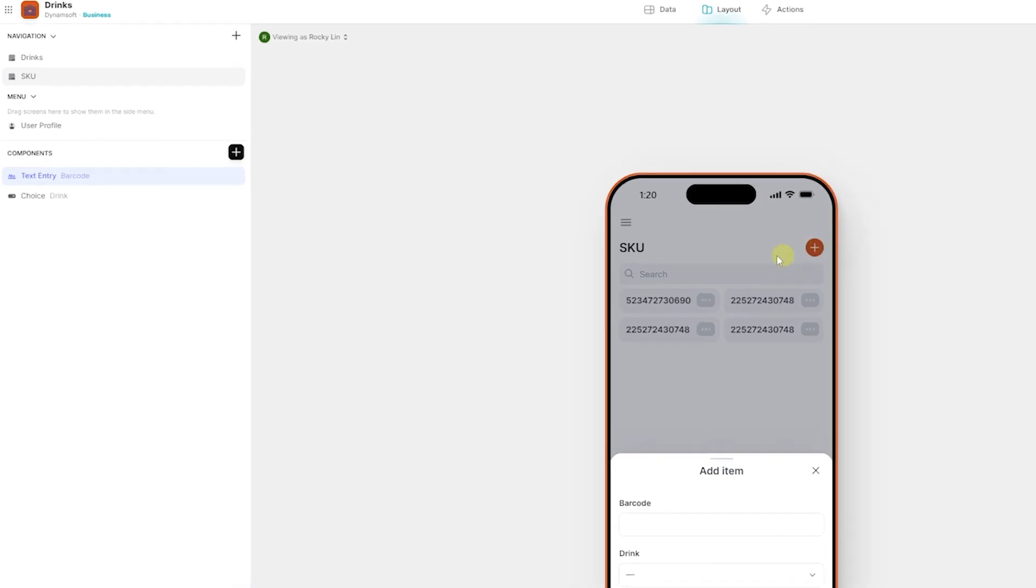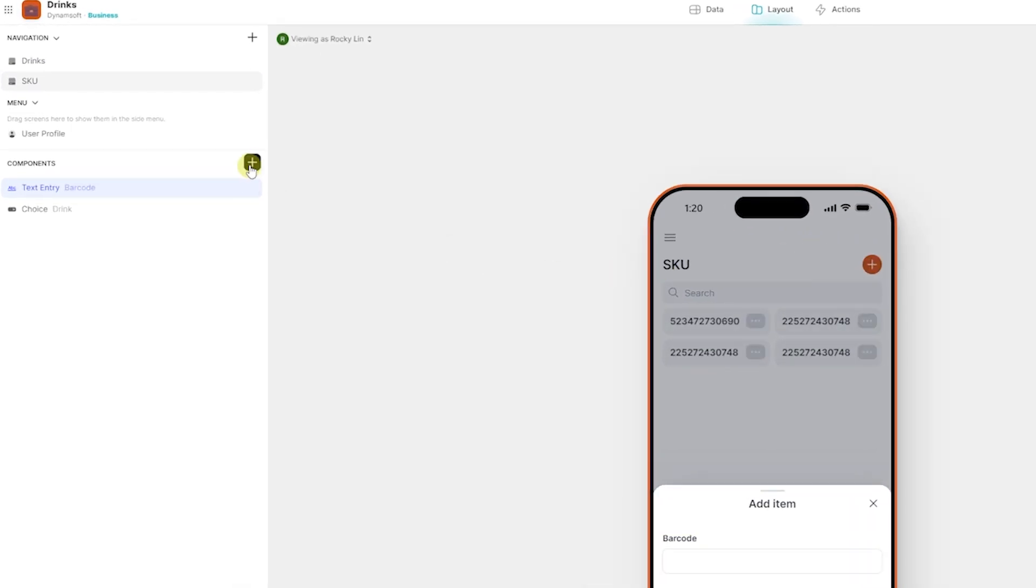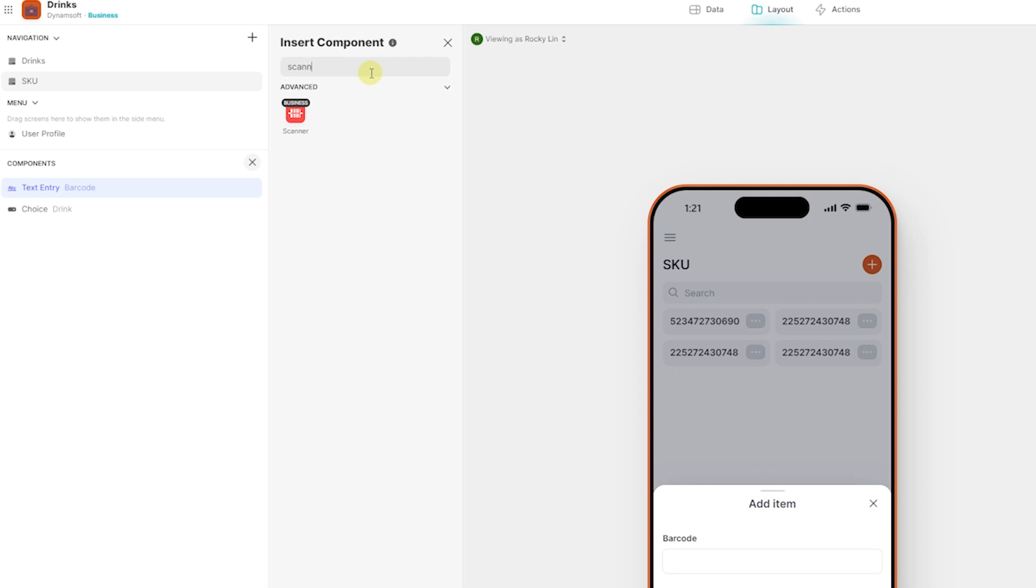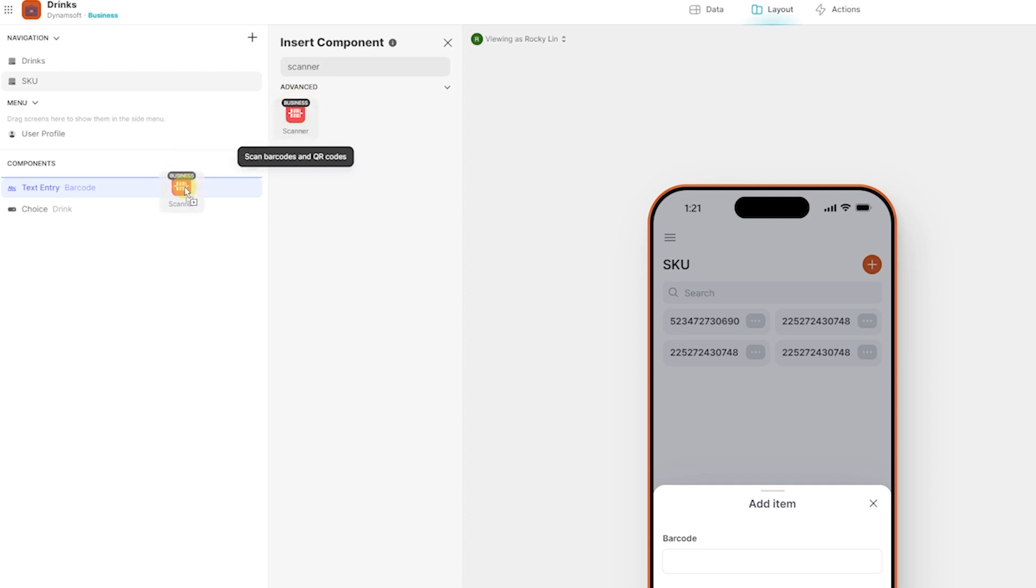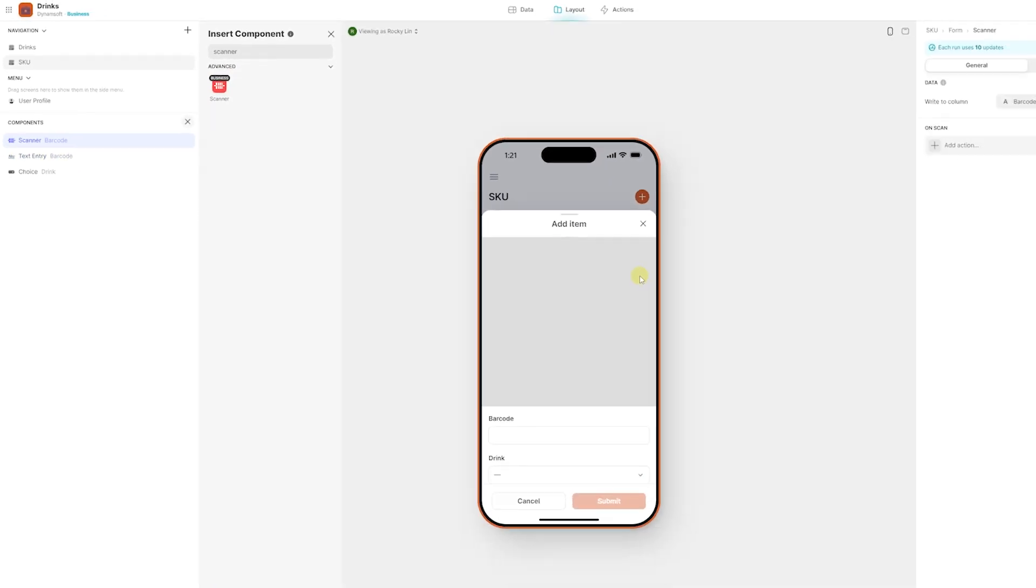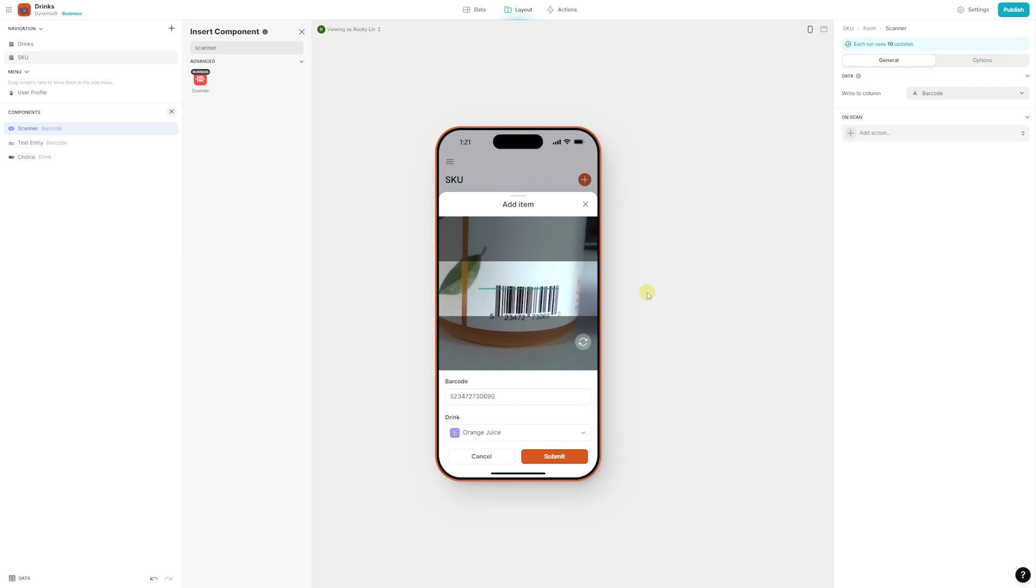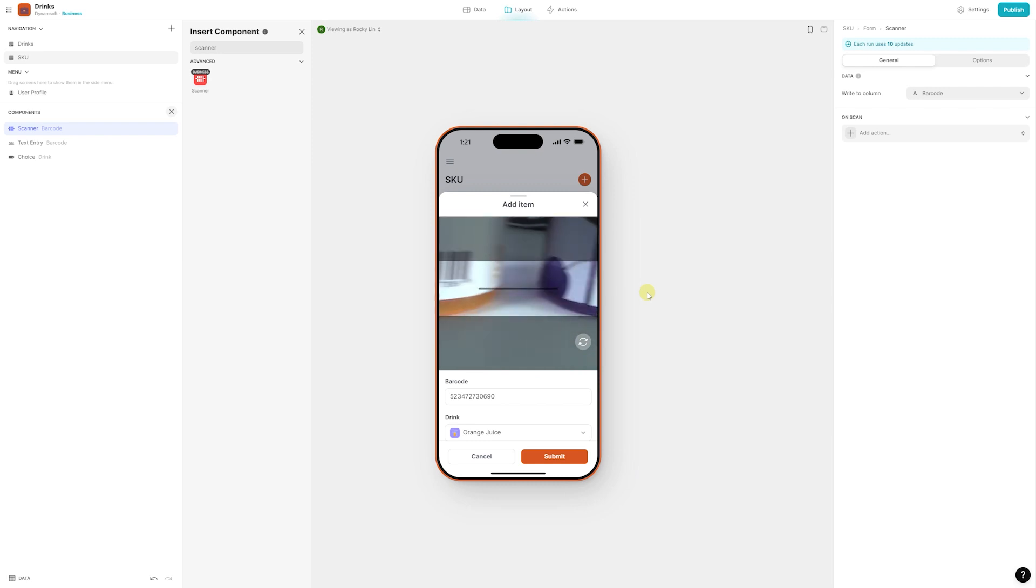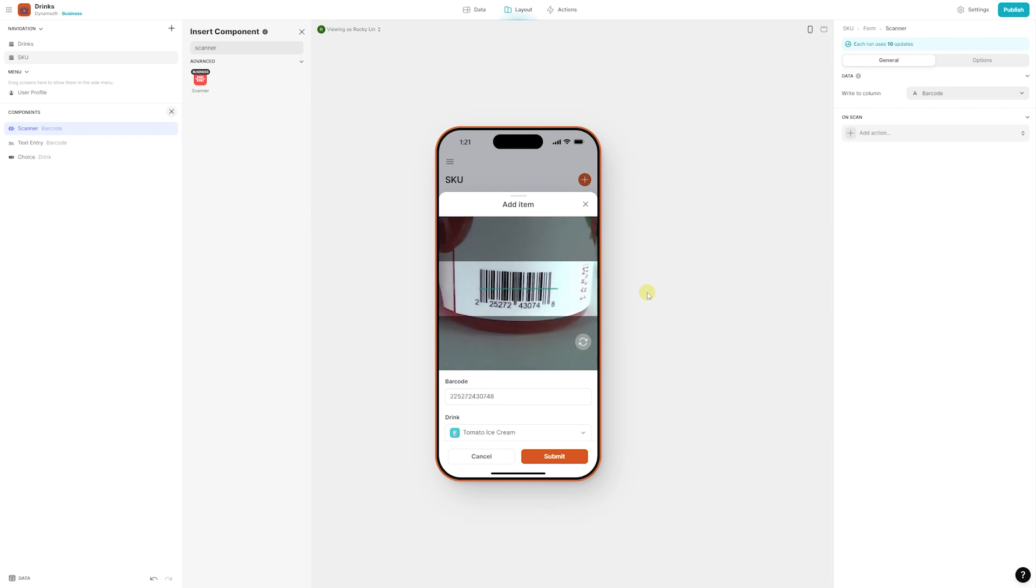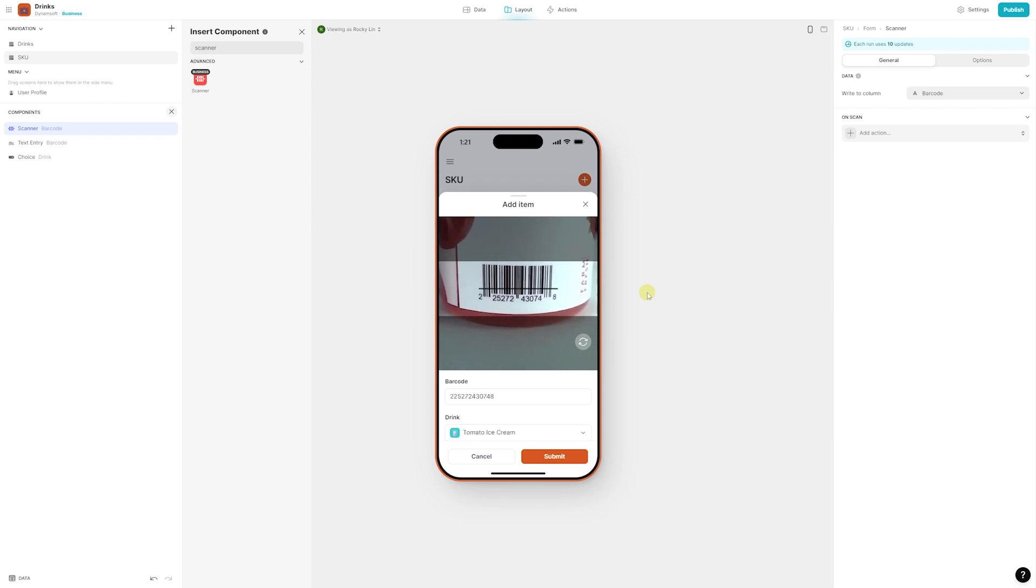If your goal is to scan barcodes in real-time and obtain product information, the recommended choice is the scanner component. This keeps the user's camera active and ready to scan. In the demo app, you can observe the real-time recognition of the product's name and thumbnail. This component excels in situations where you need instant and dynamic product information, making it ideal for real-time product discovery and searching.